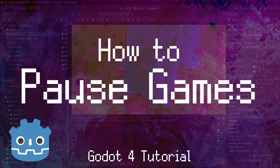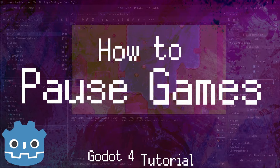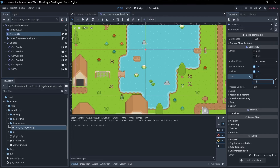Hello everybody, Chris here. In this video I wanted to show you guys how you can pause your game in Godot, or pause certain objects or nodes within your game.